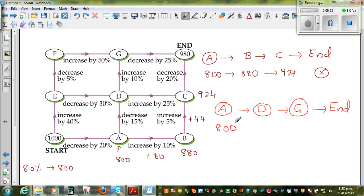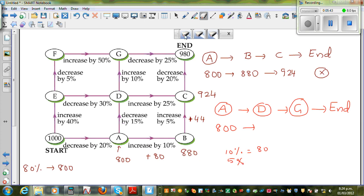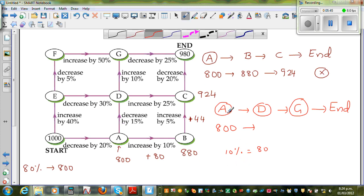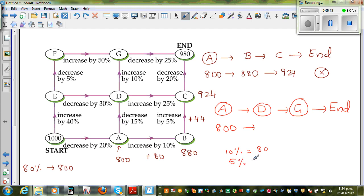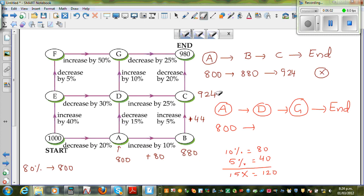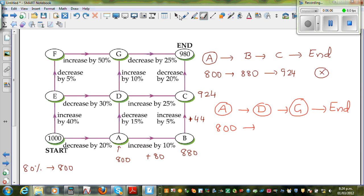Now to go to D you have to decrease by 15%. 10% of $800 is $80, and 5% is $40. So 15% is $120. You have to decrease by $120.